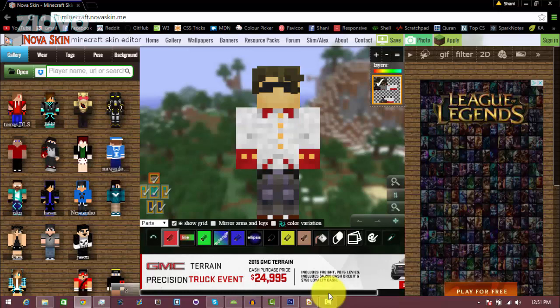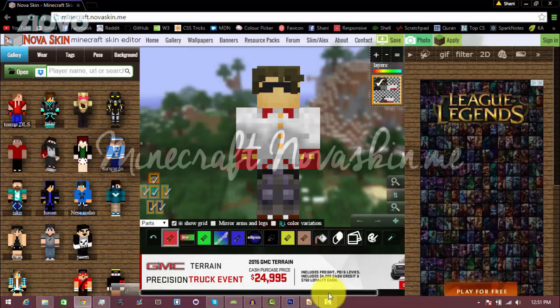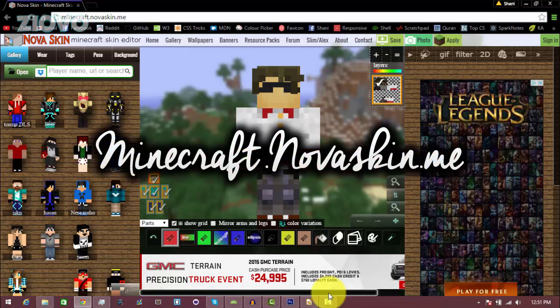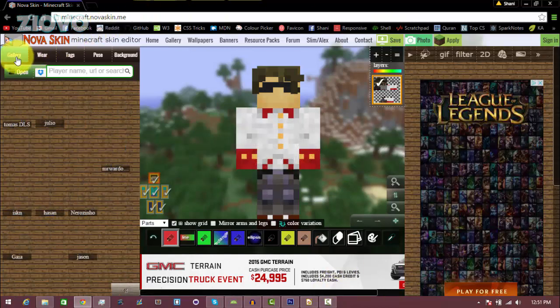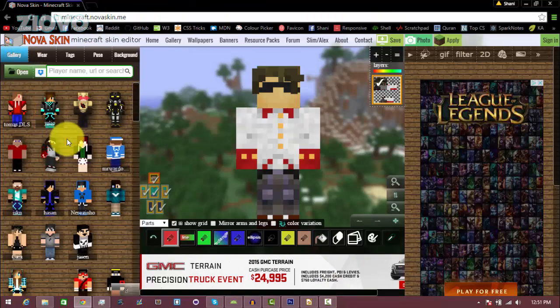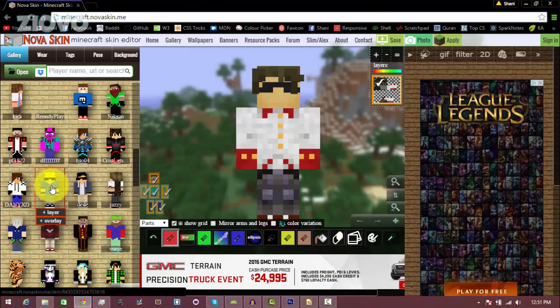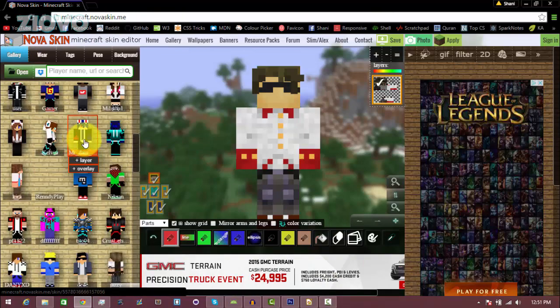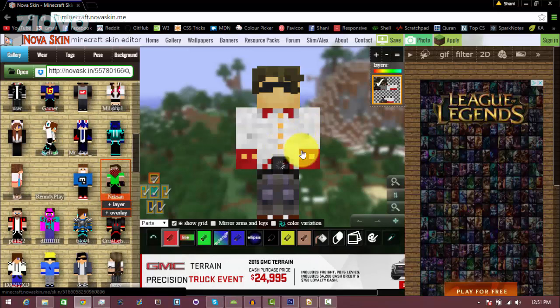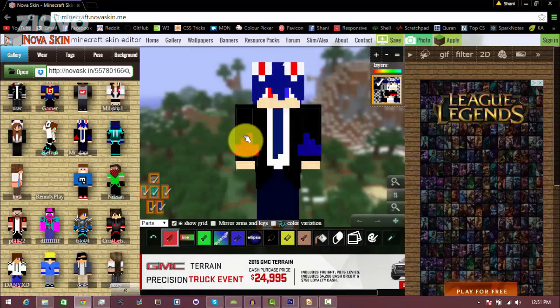The first thing you want to do is open up your browser and go to minecraft.novaskin.me and this page should open up. The first thing you do when you make a profile picture is get your avatar loaded up. On the left side you can click on gallery and browse through a bunch of different skins you can use. For example maybe I like this guy over here, I can click on it and it should load up.